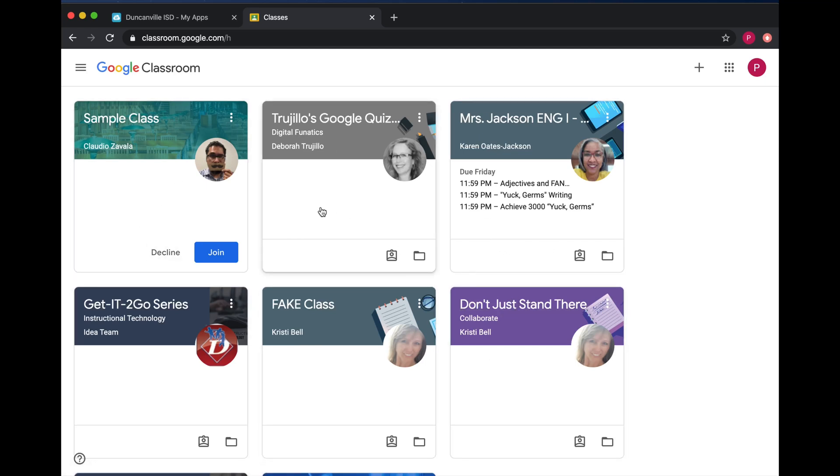If your teacher sent a meeting invitation through Google Classroom, all you have to do is access Classroom by clicking on Join.